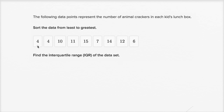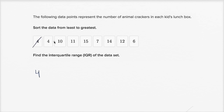So let's first sort it. And if we were actually doing this on the Khan Academy exercise, you could just click and drag these numbers around to sort them, but I'll just do it by hand. The lowest number here looks like it's a four, and then I have another four, and then I have another four.